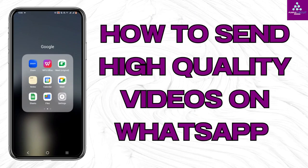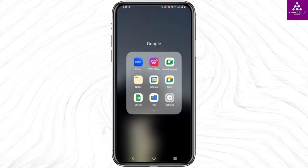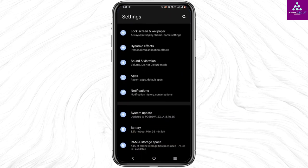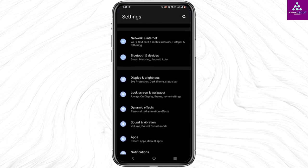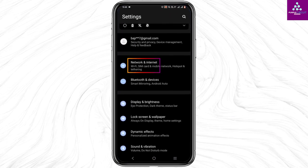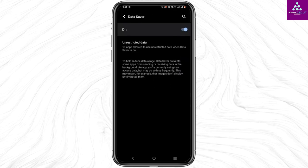How to send high quality videos on WhatsApp. For this, you have to open your mobile settings, so go ahead and open your settings option. From there, tap on Network and Internet and you will find a Data Saver option.